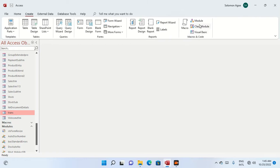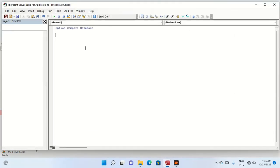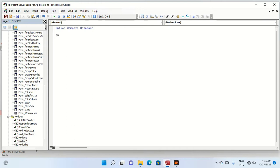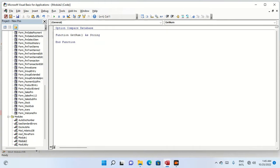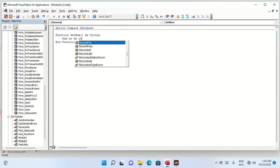We create a function called GetNum, or GetNumString. We define some variables — a recordset with 'dim rs as RecordSet'.